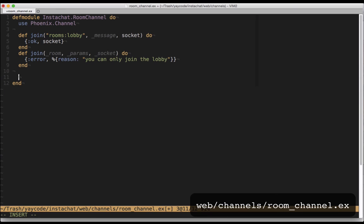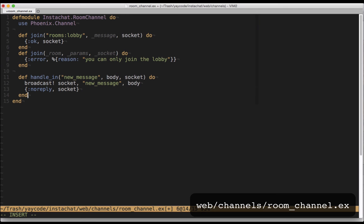Back in our room channel module, we need to handle events coming in and broadcast them to all our connected clients. All we have to do is implement a handle_in function. Let's add it below our join functions. We can see that we're pattern matching on events with the name of new_message. Then we simply broadcast the message out to all our connected clients and we return no reply and the socket, which is one of the required return values of handle_in, and it means that the client that sent the message doesn't get anything back from our channel directly.